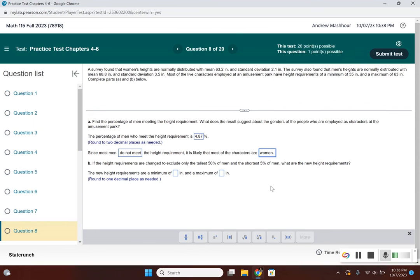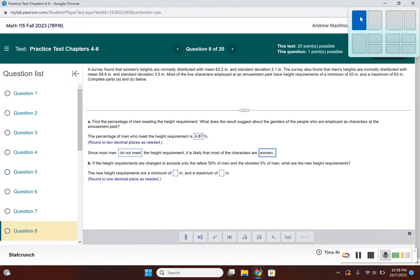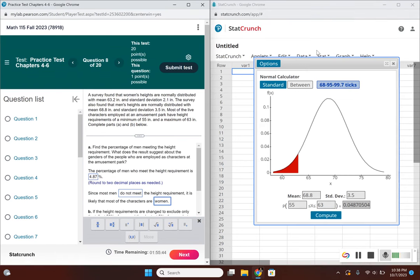That's part A. Now part B asks us to find new height requirements to exclude the tallest 50% and shortest 5% of men. Let's go back to StatCrunch.